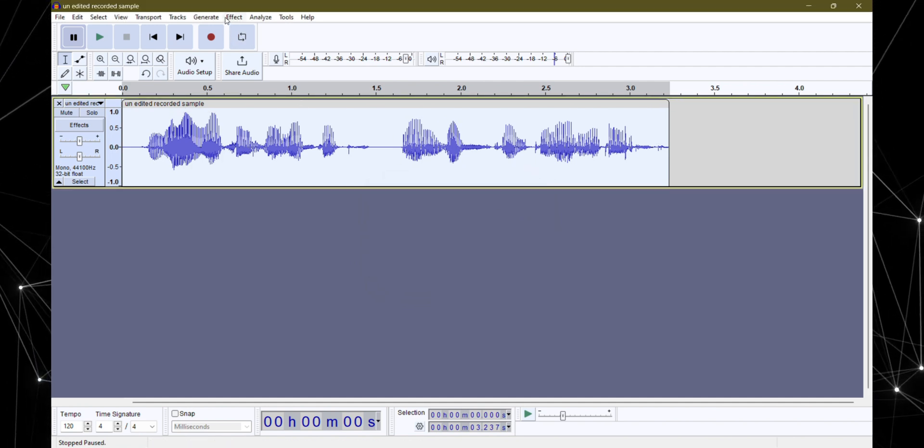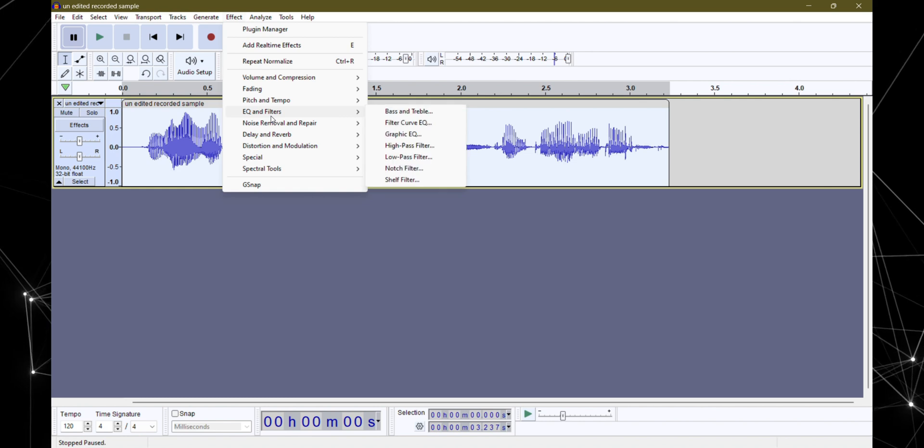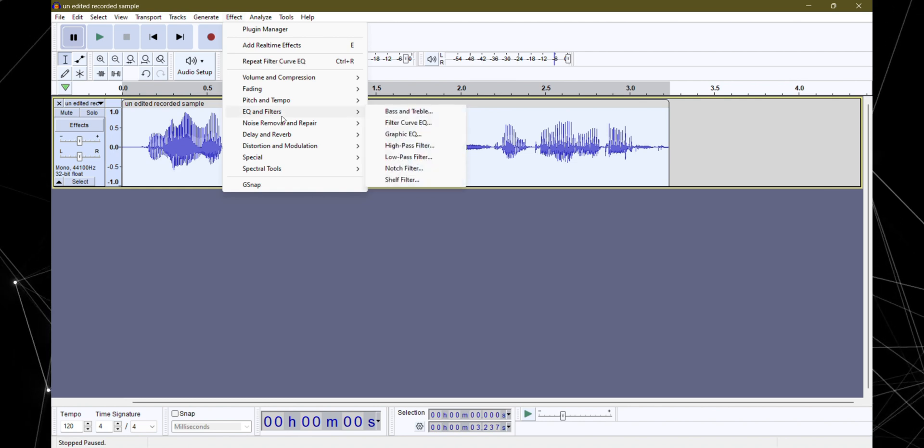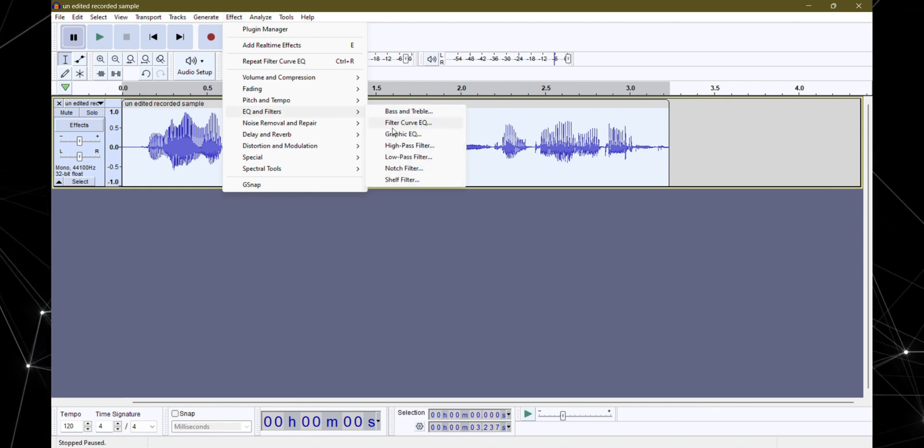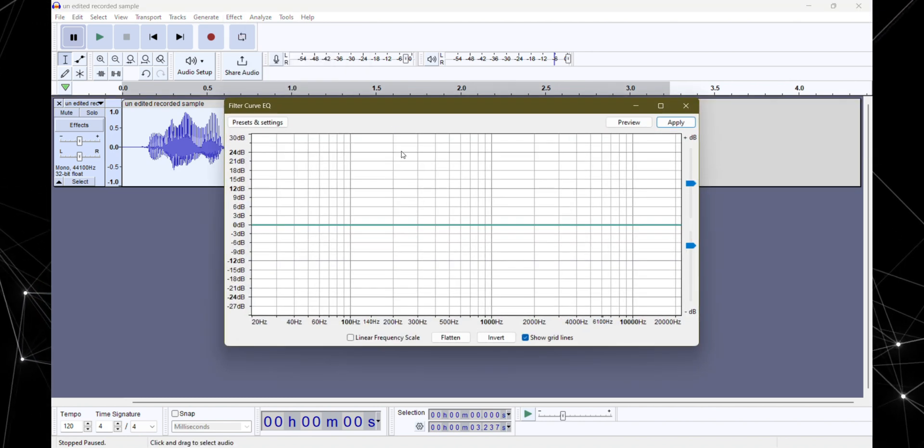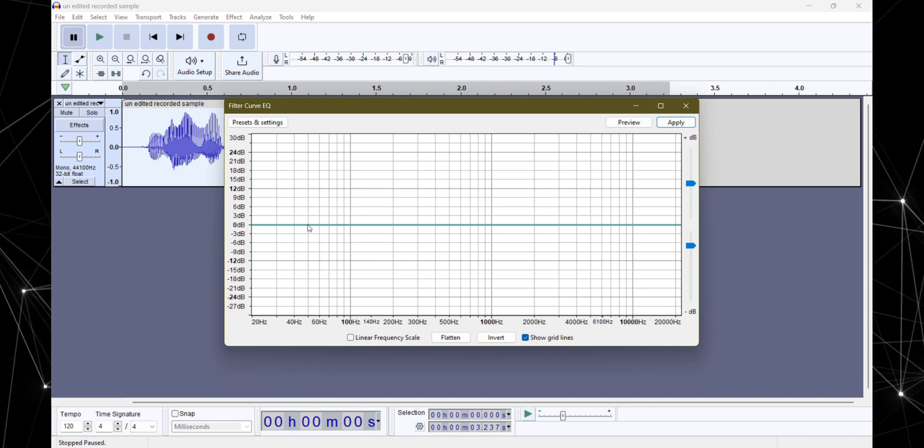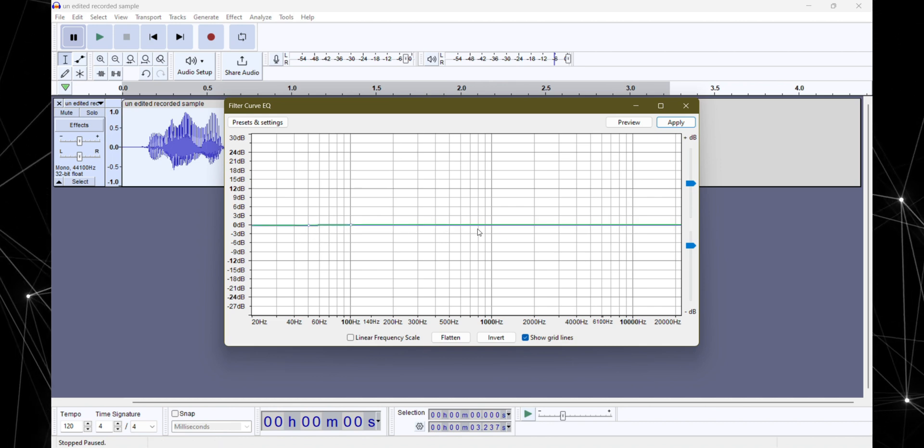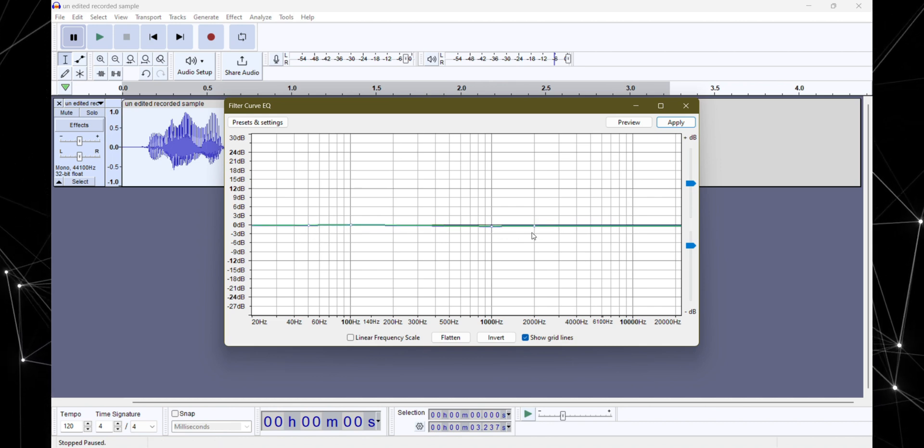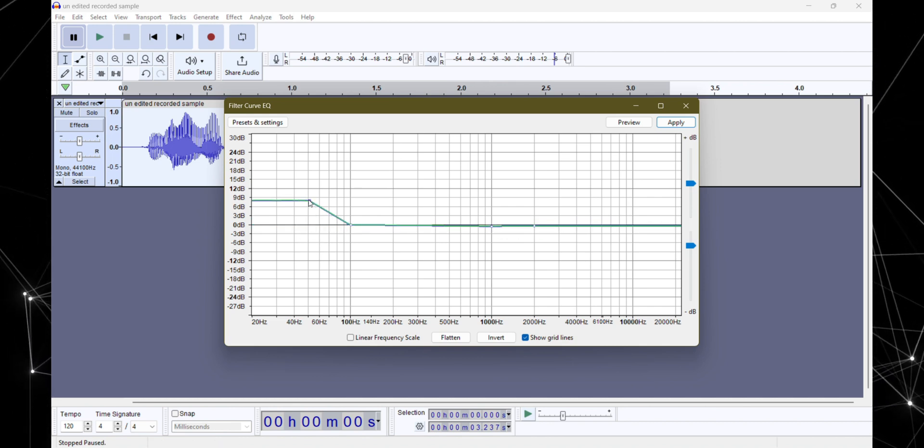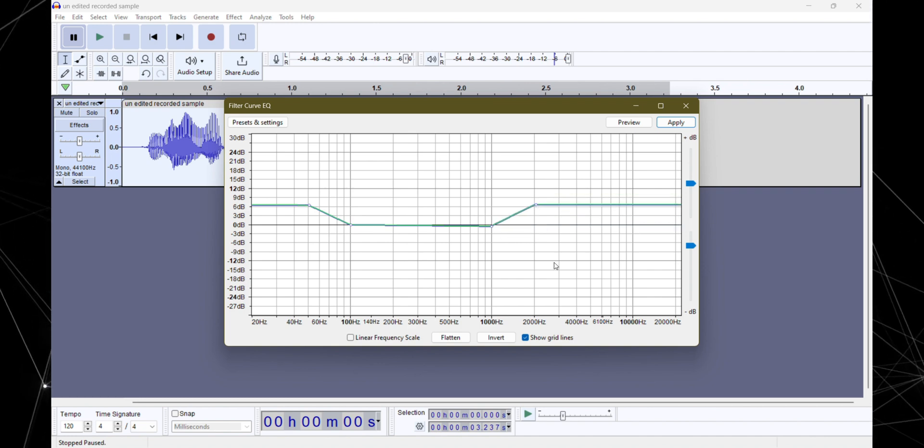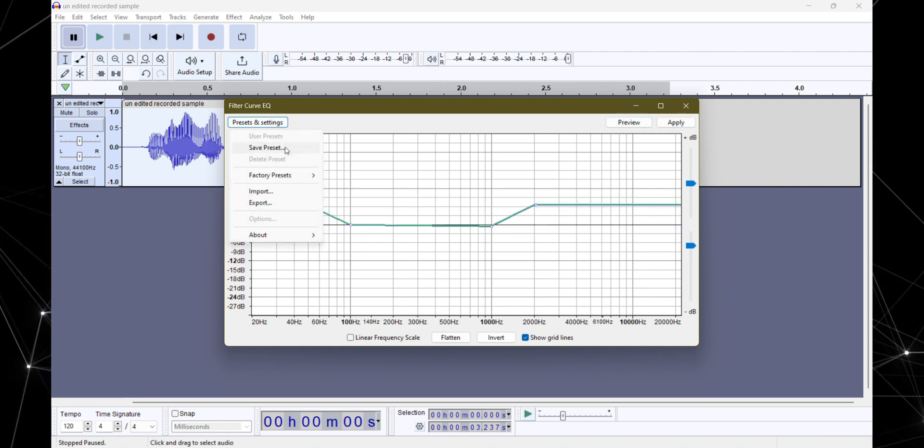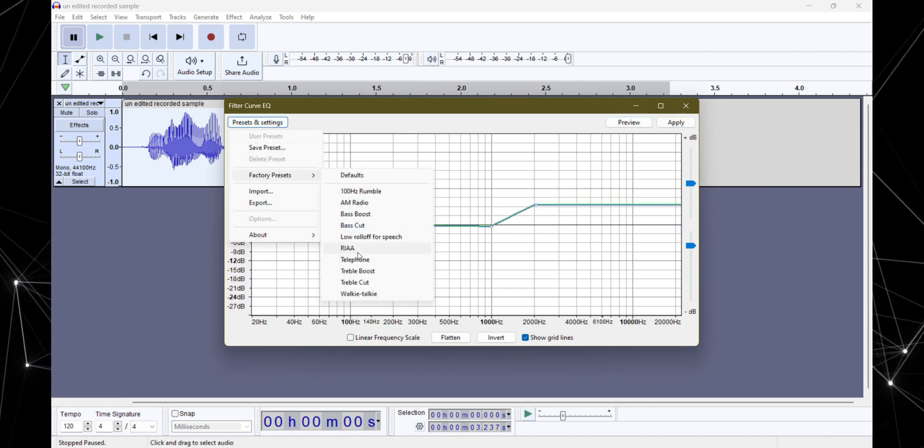Now for some equalizer magic. Again up to effects, then EQ and filters and this time pick filter curve EQ. Now this part is a bit more personal but I'll guide you through. I like to boost the bass and treble while keeping the middle frequency steady. I'll suggest you play around with it or use presets if you're unsure.